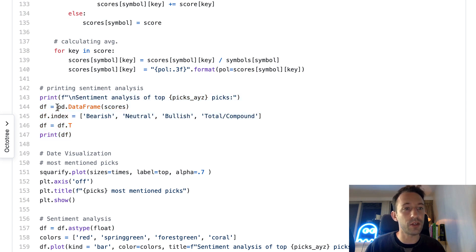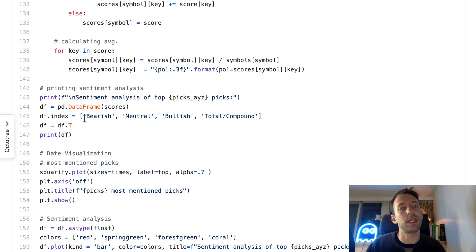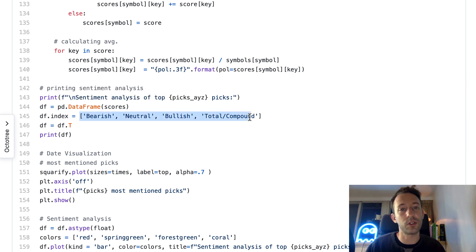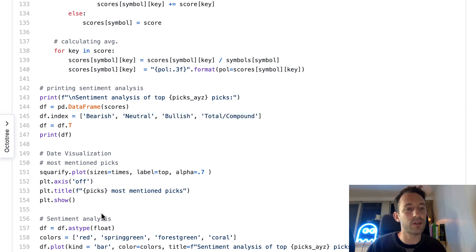Finally, we are going to print the results. We're going to print the sentiment analysis and the top picks. Here we're using the pandas library.